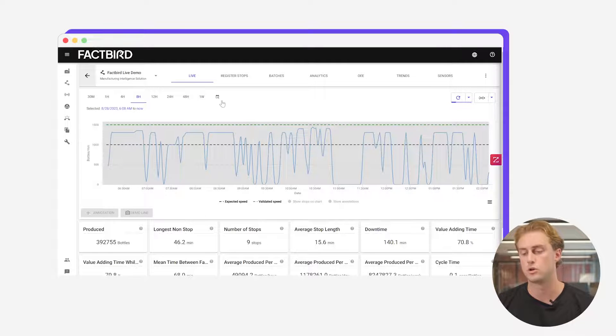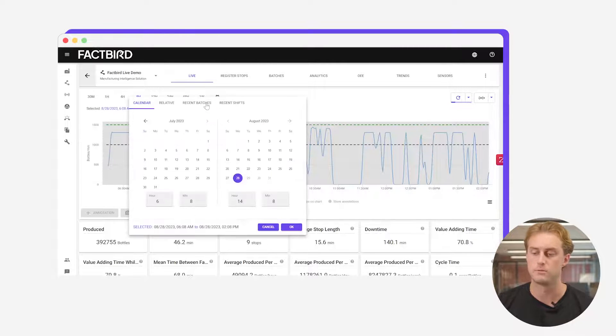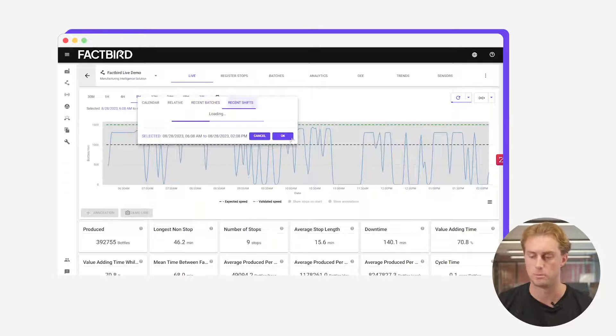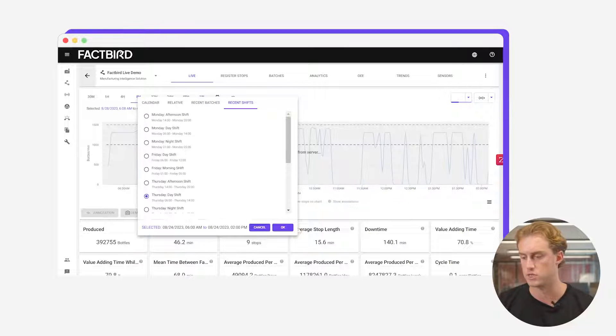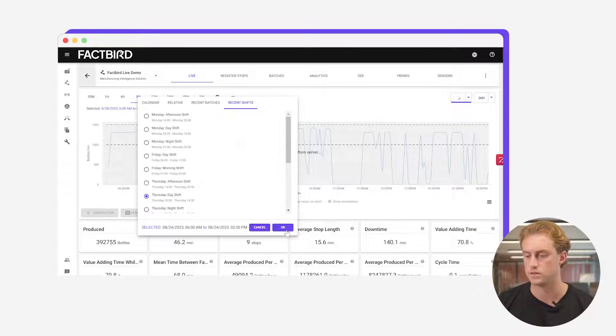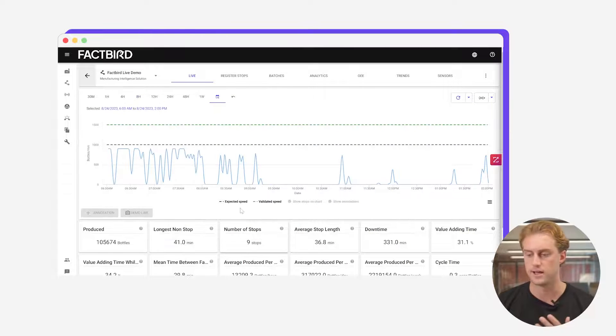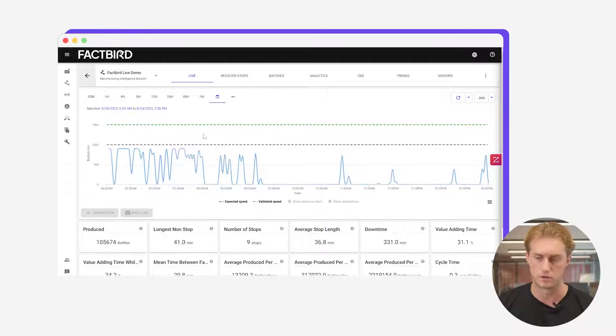You can also look at other time frames or you can get this data for a particular batch or a particular shift. So let's say I wanted to see how the Thursday day shift is. There click that, there's the data from the Thursday day shift.